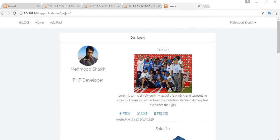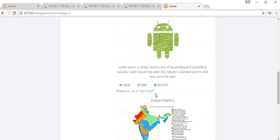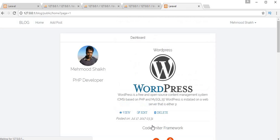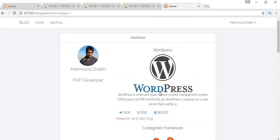If I click on the second link, you can see the URL changes — a question mark with `page=2`, which is the ID of the second page. The rest of the posts are displaying on the second page. I can also move between pages using the arrow marks. This is how we can create pagination.